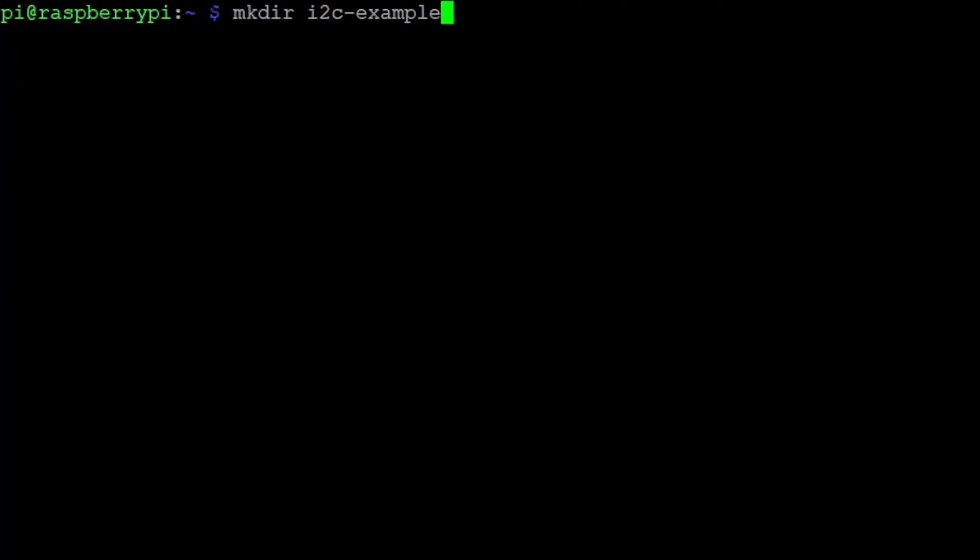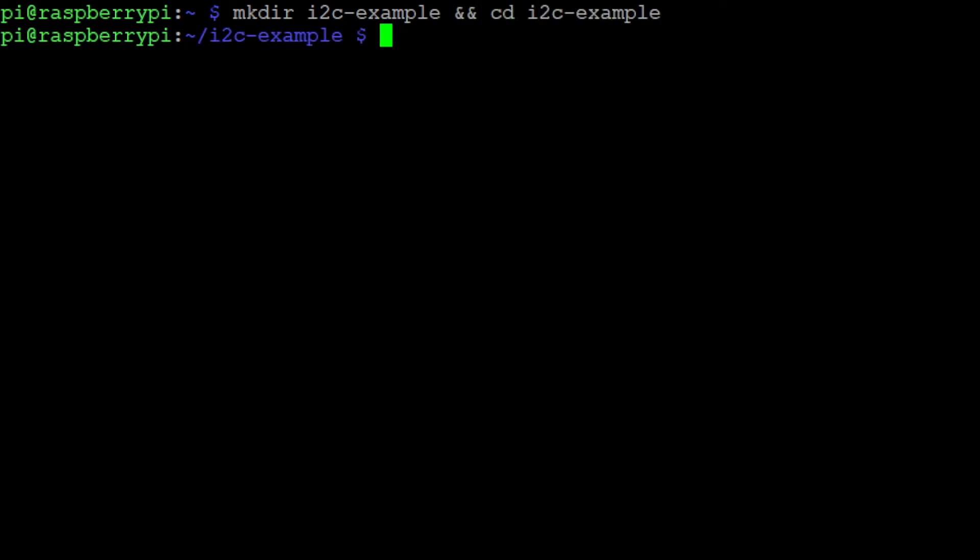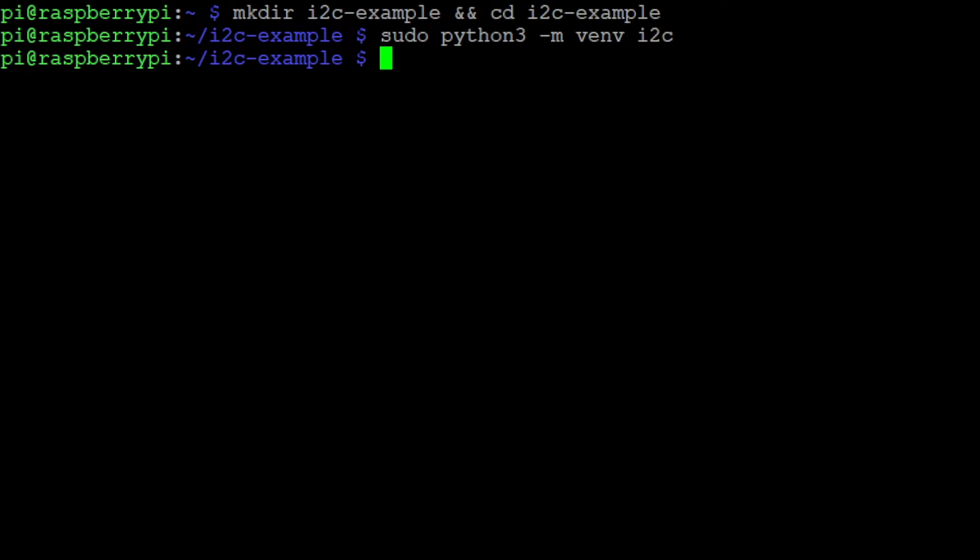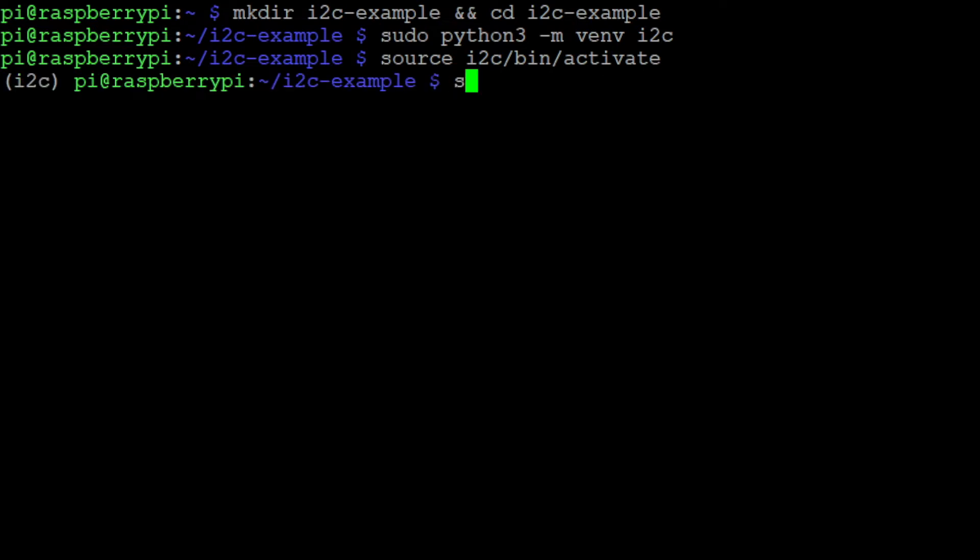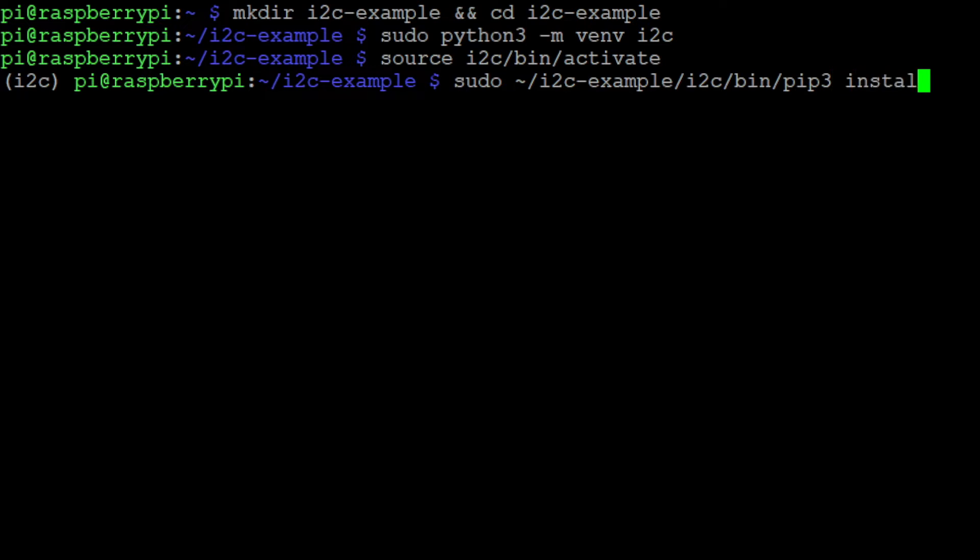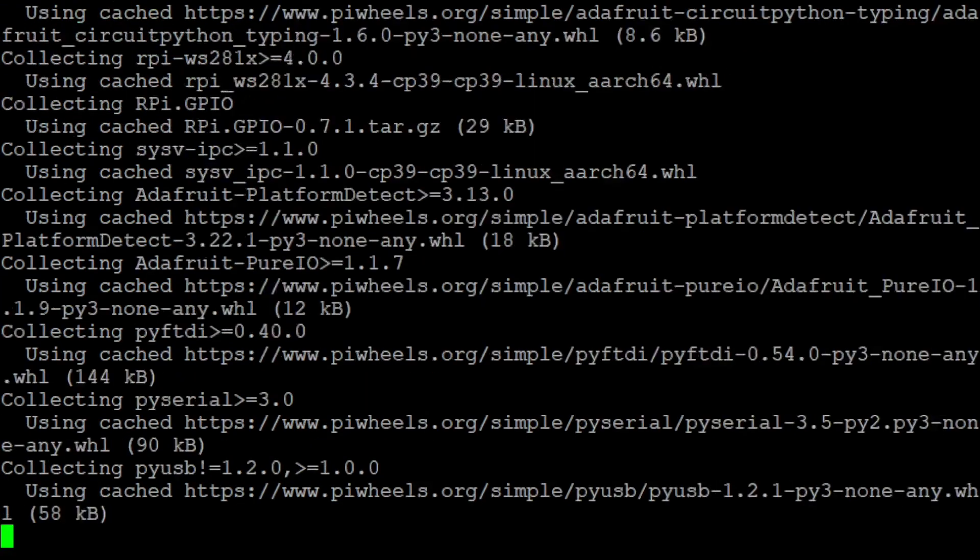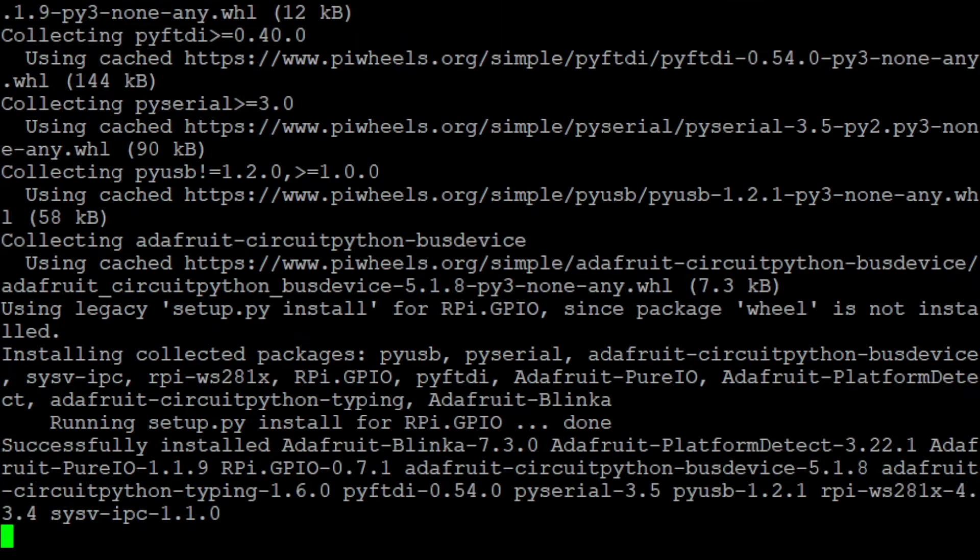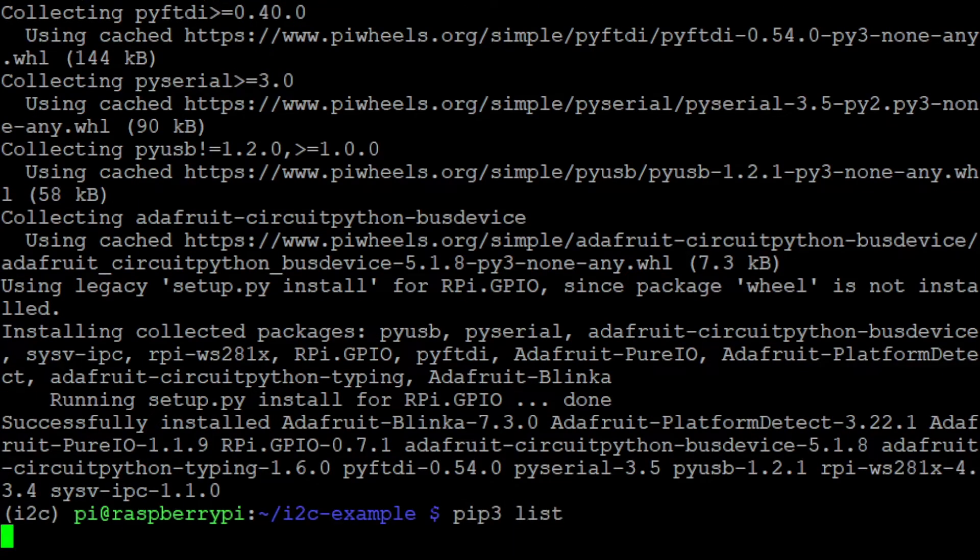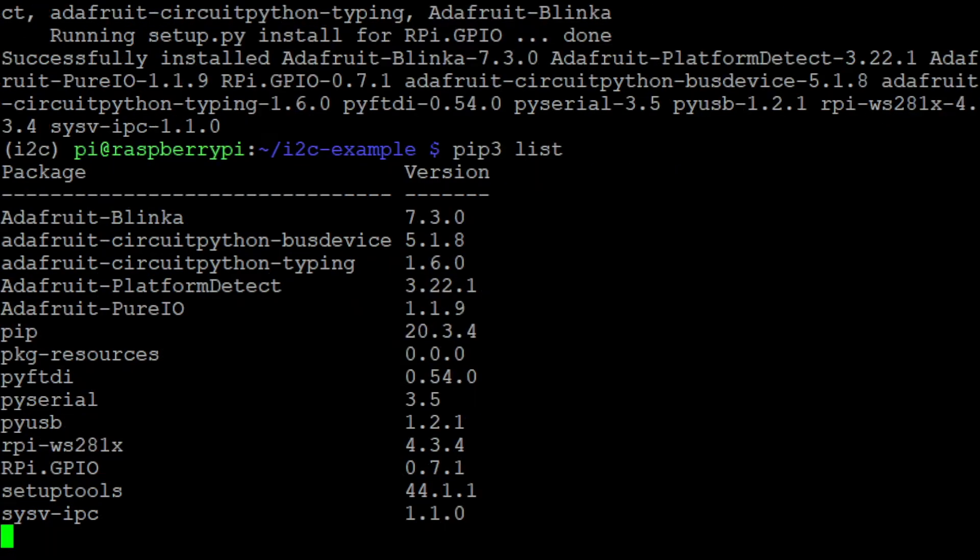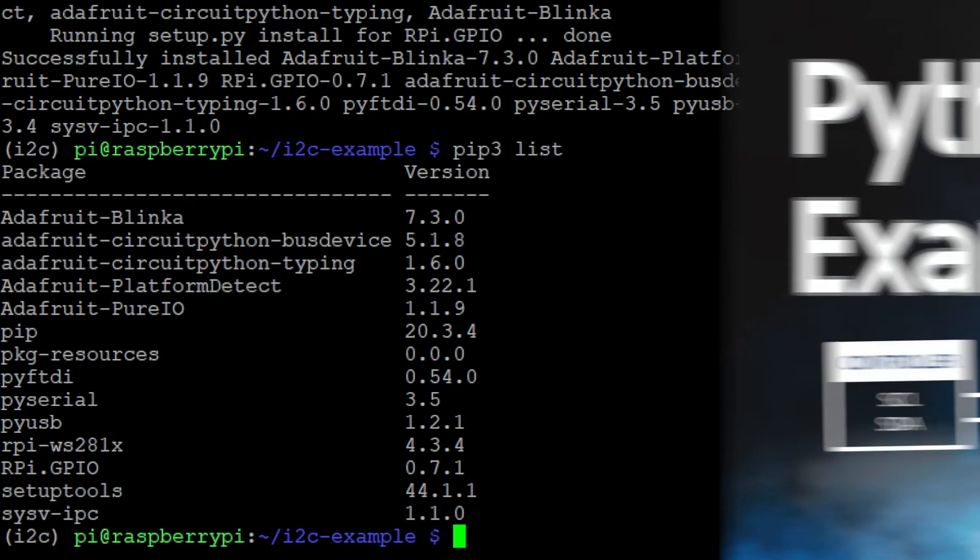First we create the I2C example directory and change into the directory. Then we create a virtual environment named I2C. Finally we activate the virtual environment and install the Adafruit Blinka library using the corresponding Python package manager. After that is done, we can execute the command pip3 list to confirm that the Adafruit Blinka library was successfully installed.